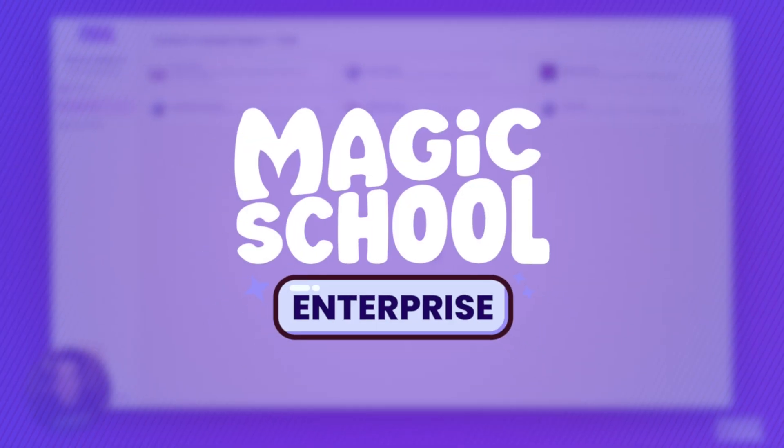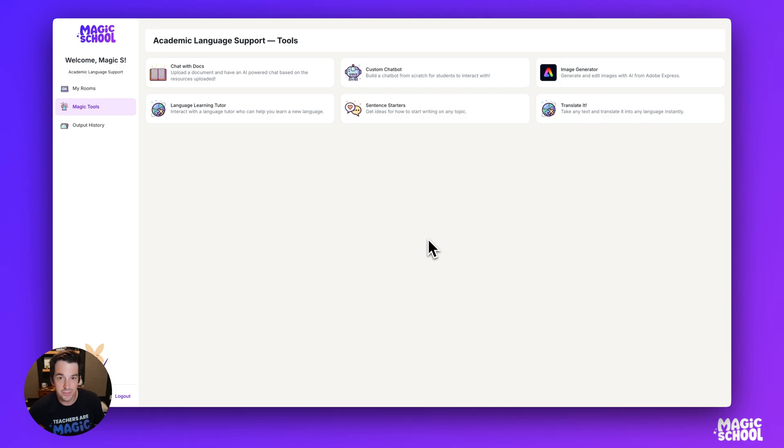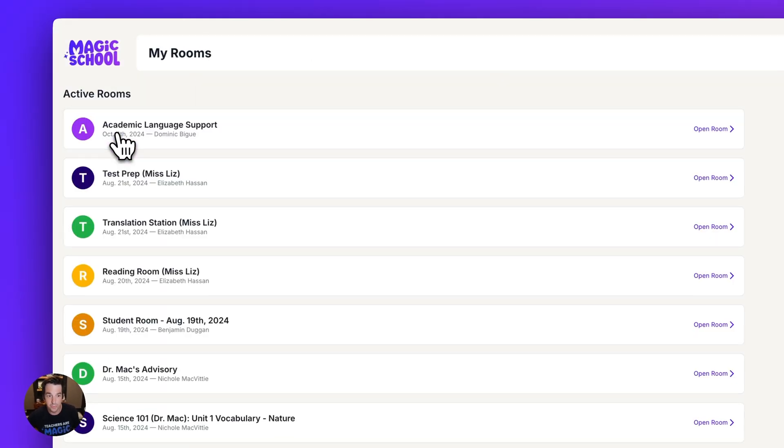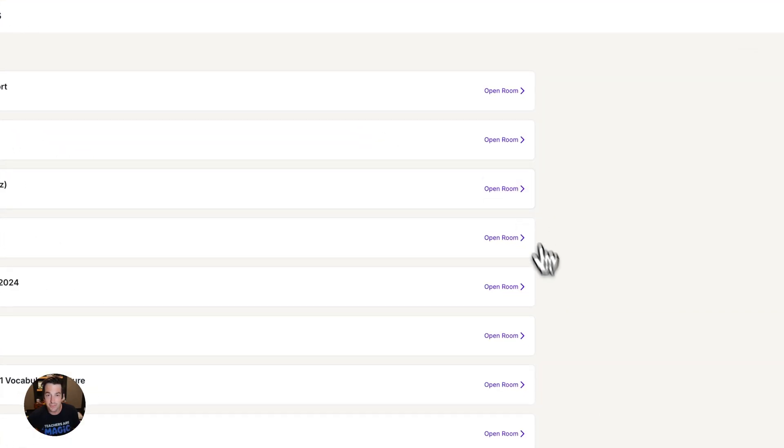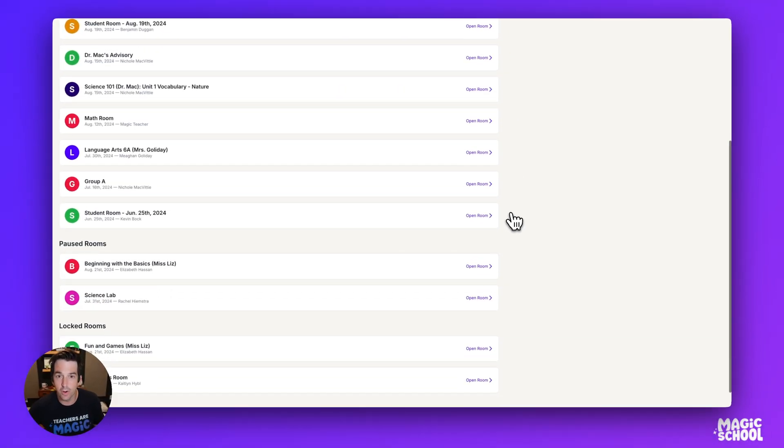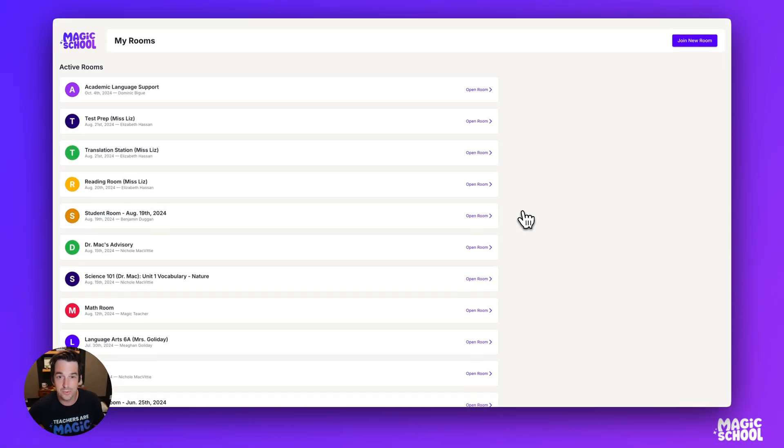Now, if your district or campus has the enterprise plan and your students have single sign-on, this is what their dashboard might look like. Here, your students can actually go to my rooms and they can access any of the student rooms that they've previously been invited to. These rooms will stay here until a teacher deactivates them.